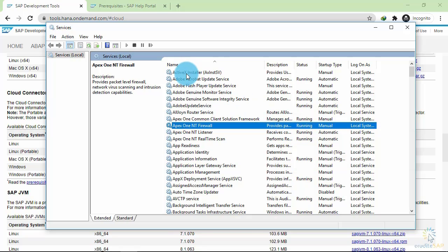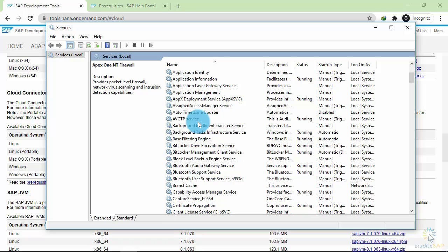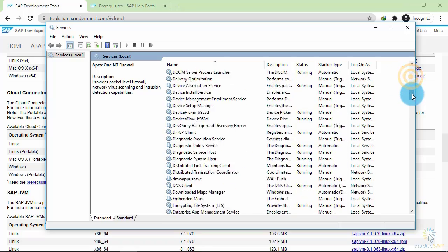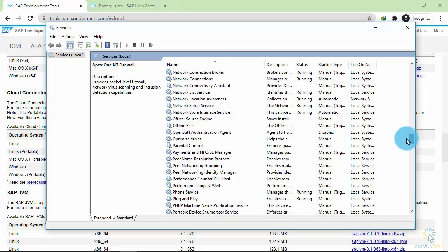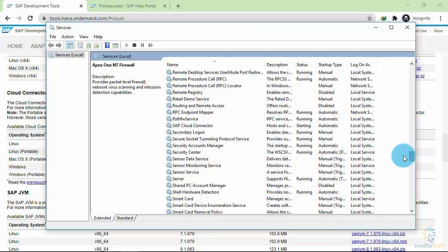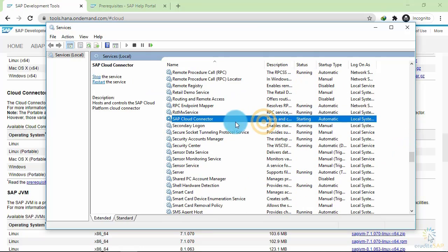These services are arranged alphabetically, so we'll find our SAP Cloud Connector near the end. Let's scroll down a bit. Here you can see that SAP Cloud Connector is installed and it is in the starting phase.